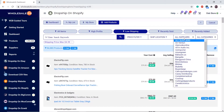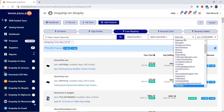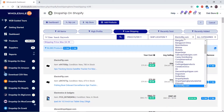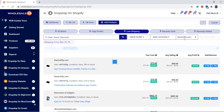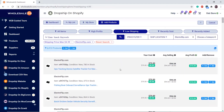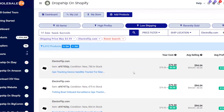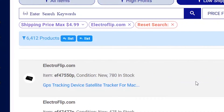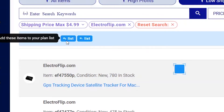Let's say I only want products from a certain supplier. There are 6,412 products that I want to add. To do that, click on the plus list button over here.